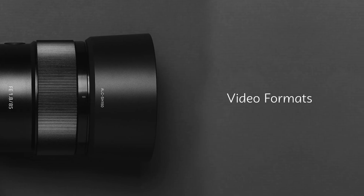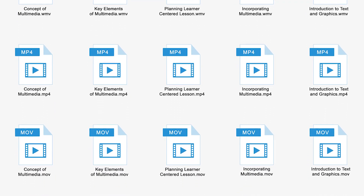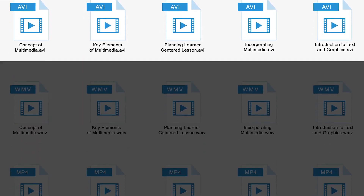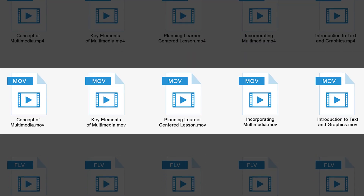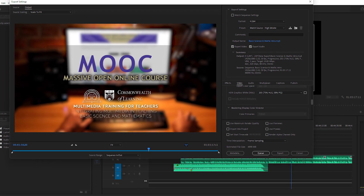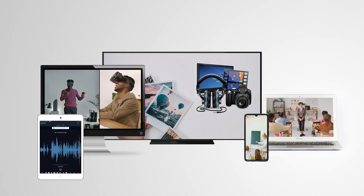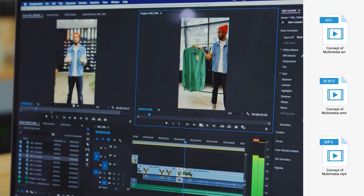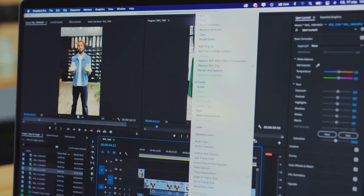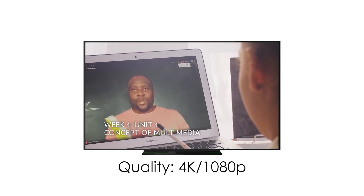A video file format is an extension at the end of a video file, such as AVI, MP4, or MOV. These file formats may vary in several ways, including file size, compression, encoding, and compatibility. The choice of video file format depends on the intended use of the video, the device on which it will be played, and the desired quality and file size.